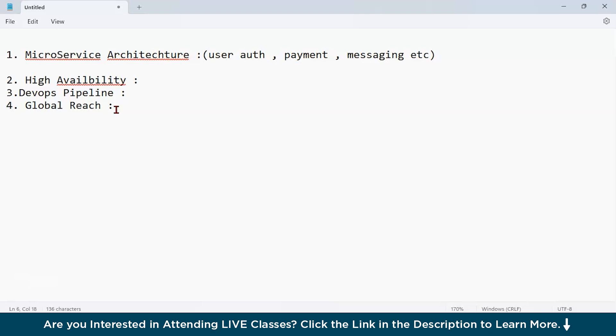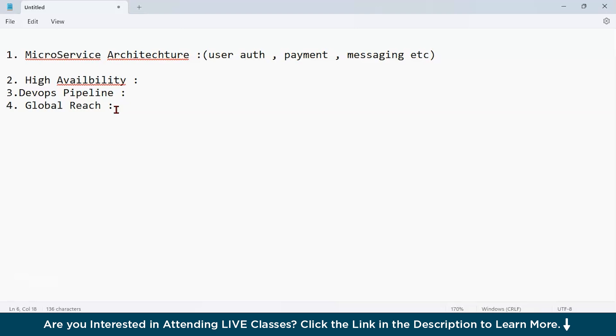For example, in WhatsApp, WhatsApp has users across the globe. Azure Kubernetes service will enable deploying chat services in data centers in Asia, Europe, and the US. A user in India doesn't have to wait for messages to be processed by server in the US, which ensures faster communication. Why is it important? Because AKS allows you to scale globally, deliver fast services, and cater to users in different regions while maintaining the same high performance.